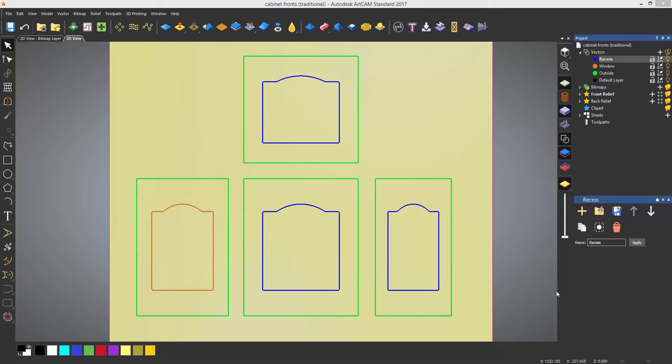Vector layers are extremely useful when you want to have the ability to turn off specific vectors from view or machine to a specific layer.